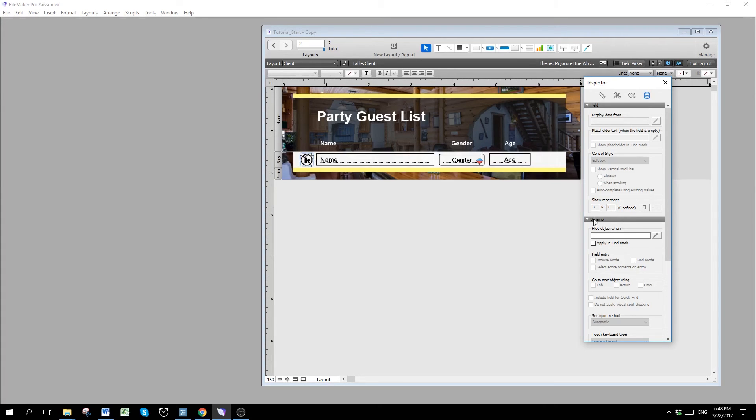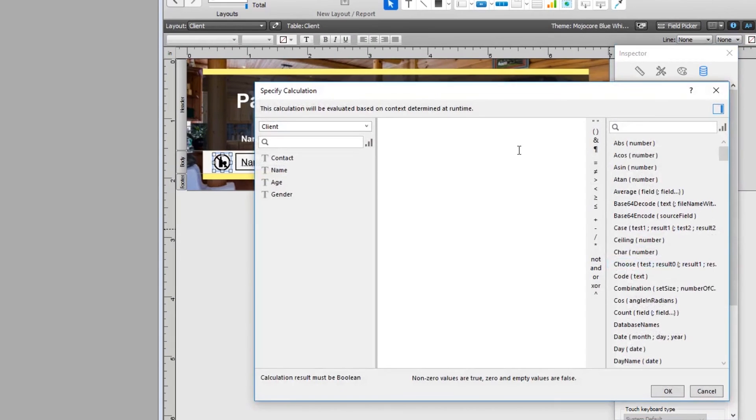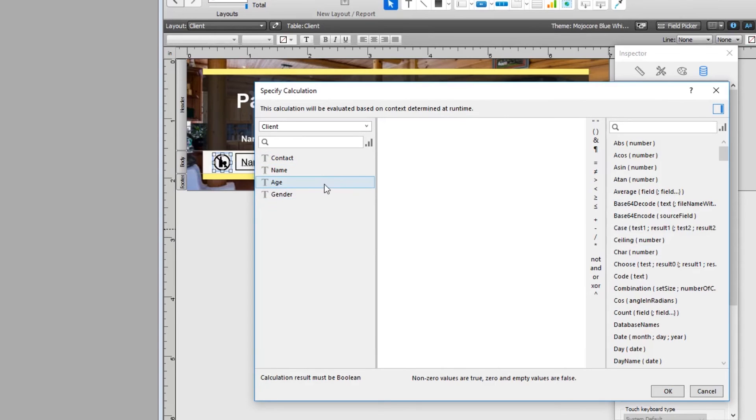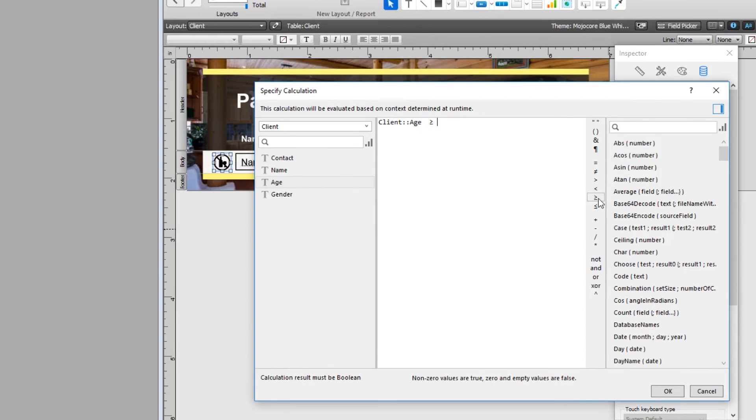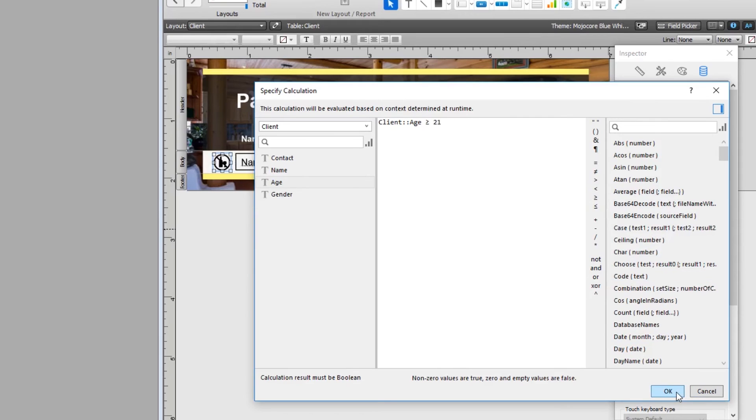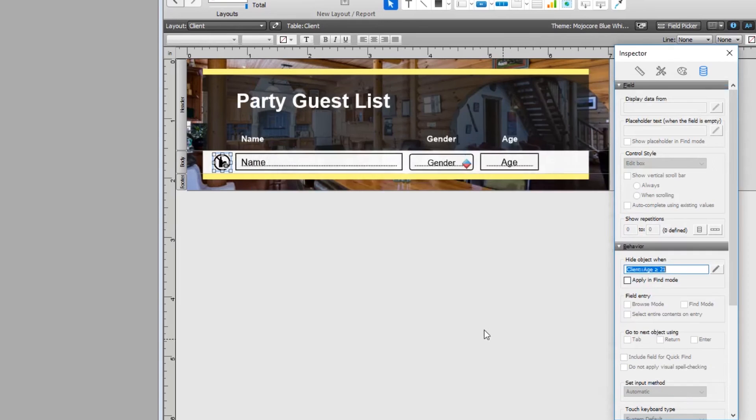And we are going to go to behavior, hide object when. So I am going to click on this pencil button here to change the calculation. We want to hide the icon if the person is over 21 years old. So we are going to select on the left side if their age is equal or over 21. So if the age is equal to or bigger than 21, then it hides this icon.